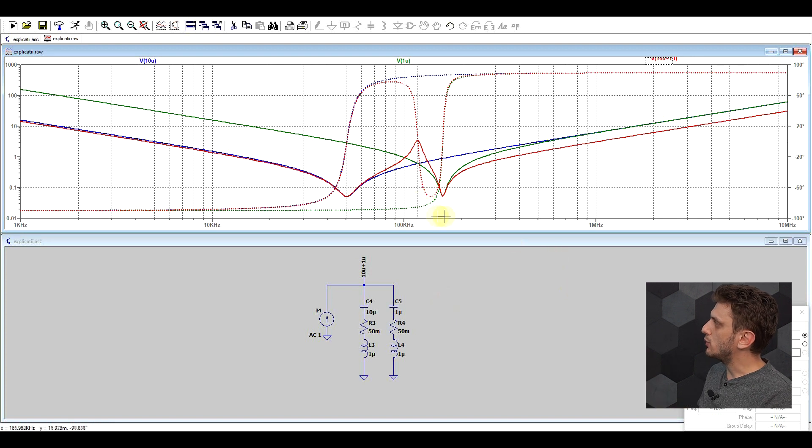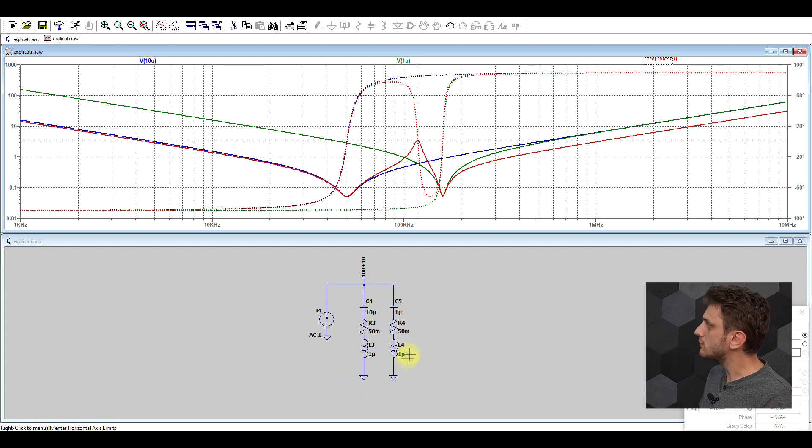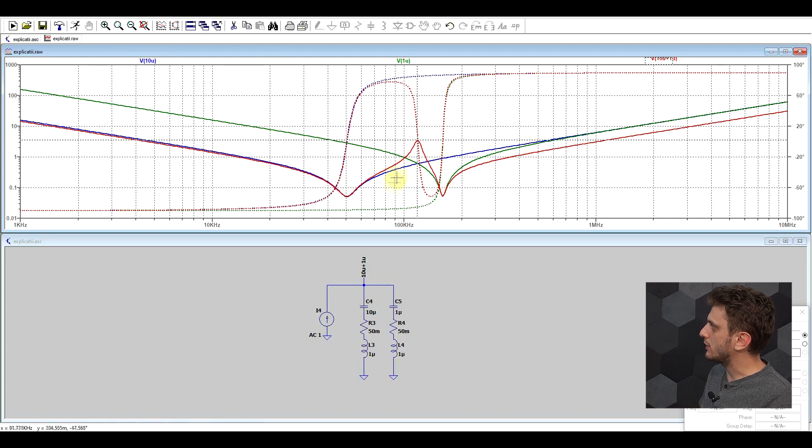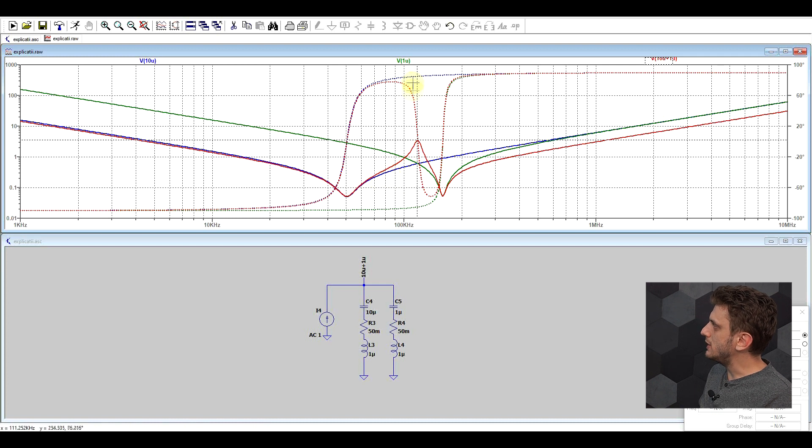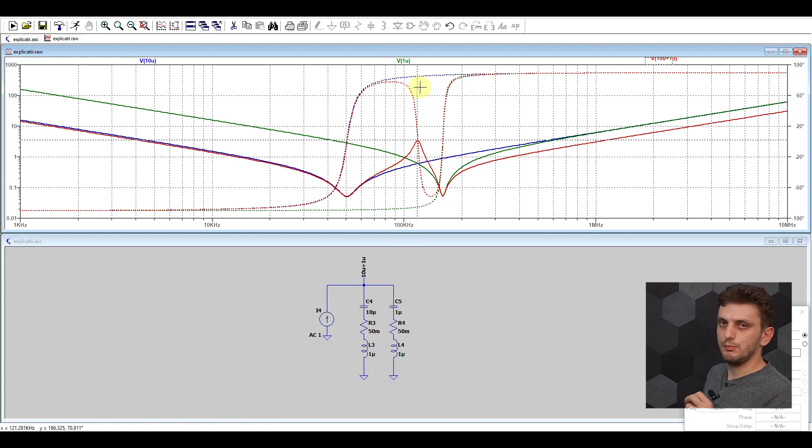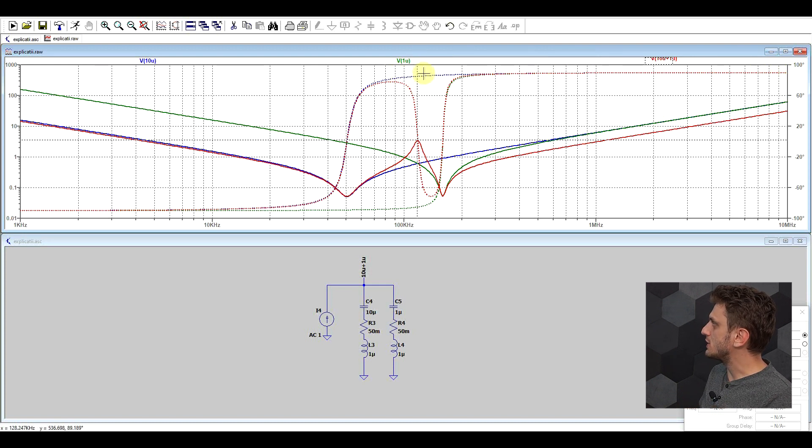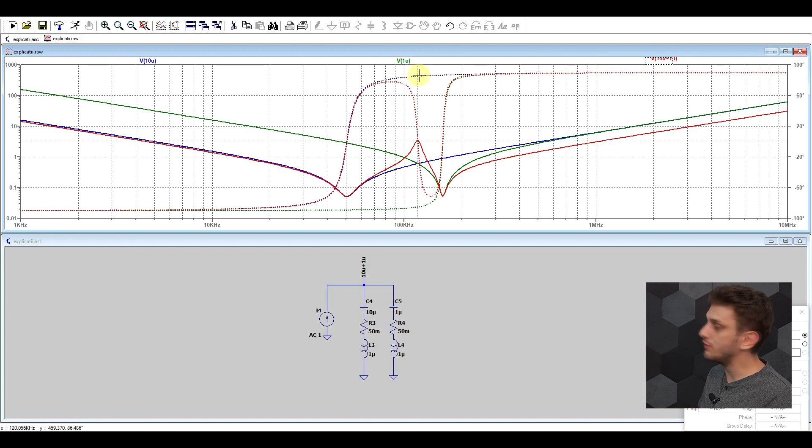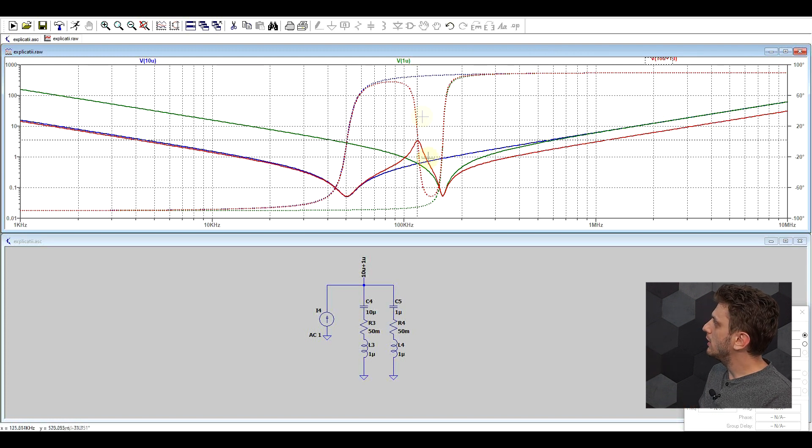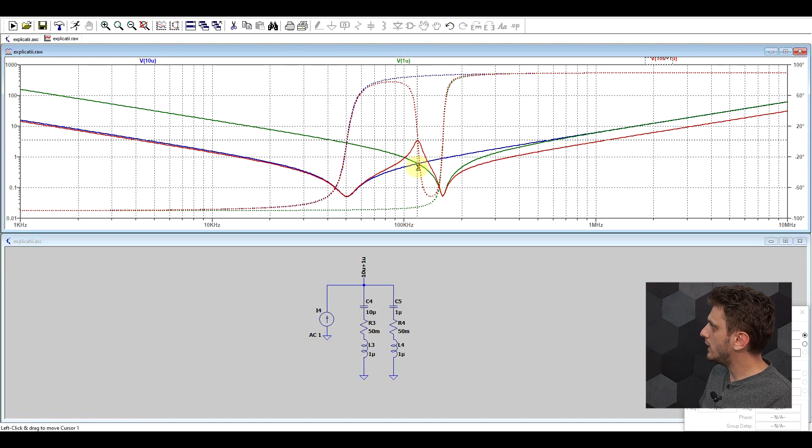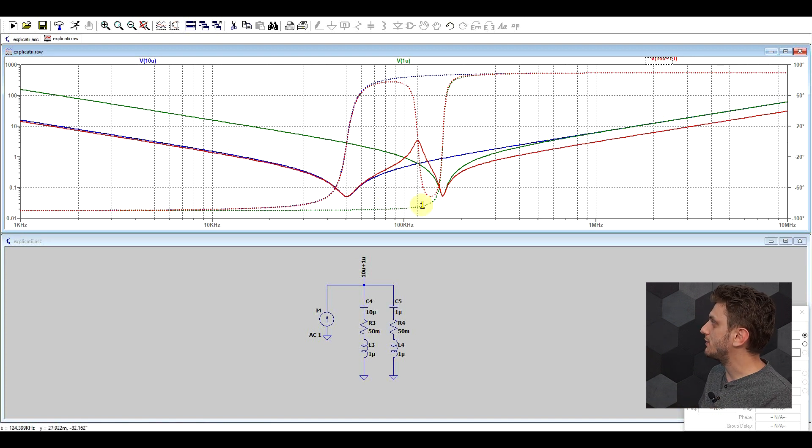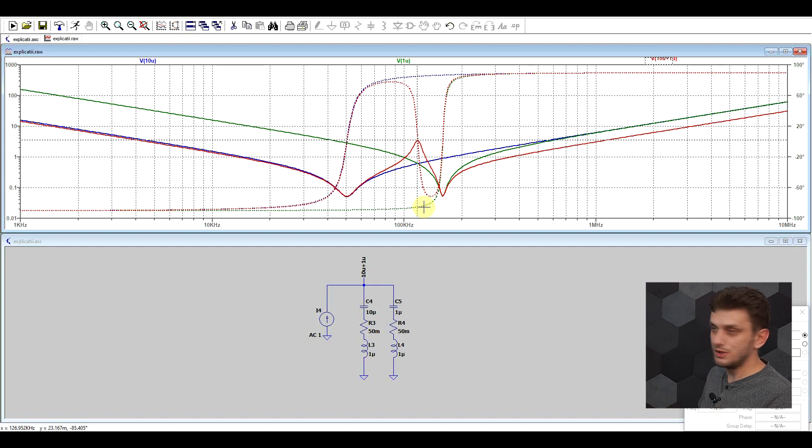Now, the reason why this is happening is related to how the two capacitors behave on their own. So, if we look at the blue line, so the 10µF capacitor, we can see that by the time it reaches 110 kHz, it's a purely inductive component. So, we can see this also from the phase shift, so it's an almost perfectly 90 degrees phase shift at this frequency. Whereas the second capacitor, the one microfarad one, so the green line, at this point, it's still a purely capacitive component. So, you can see in its phase shift that it's very close to minus 90 degrees.